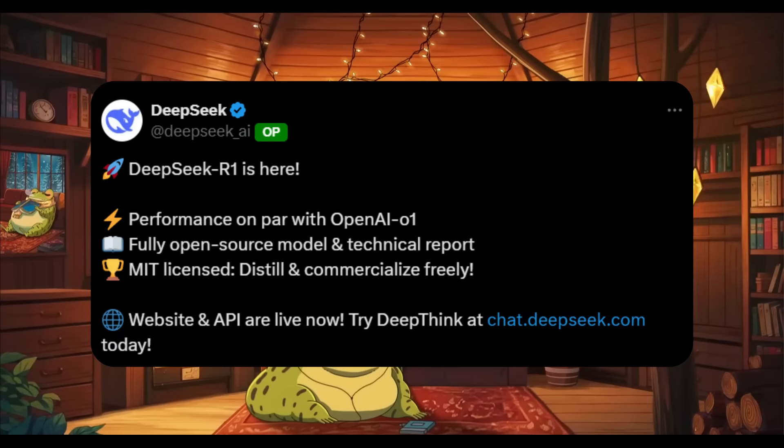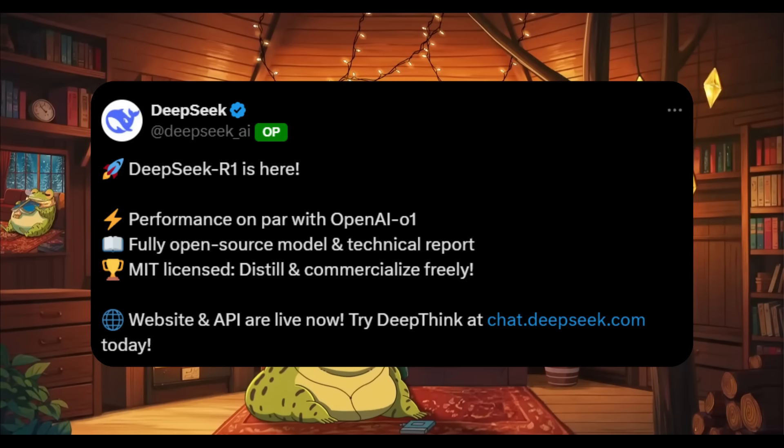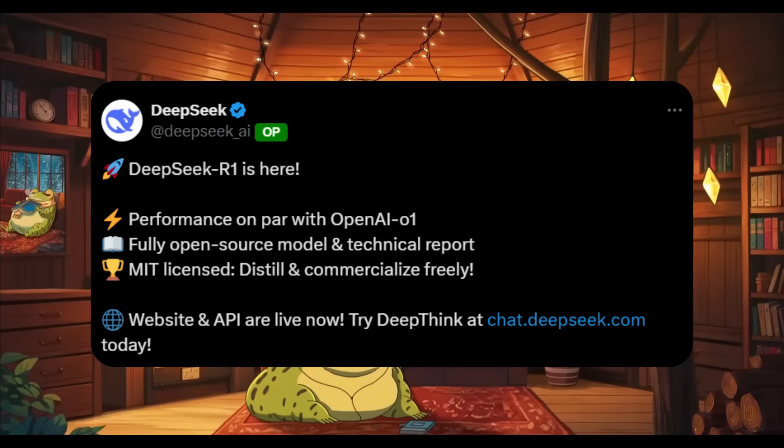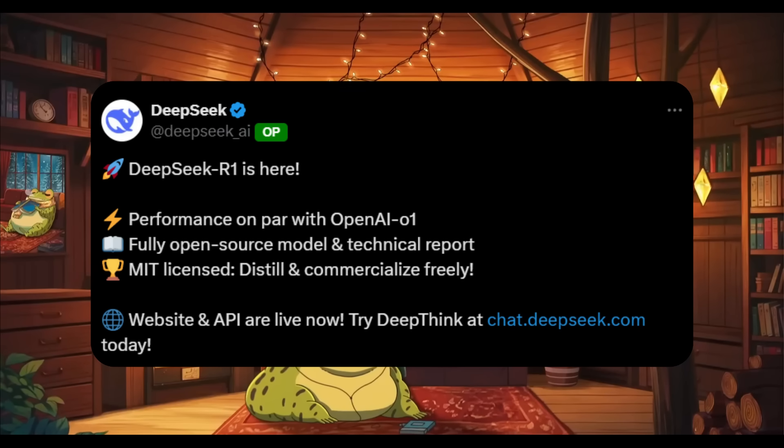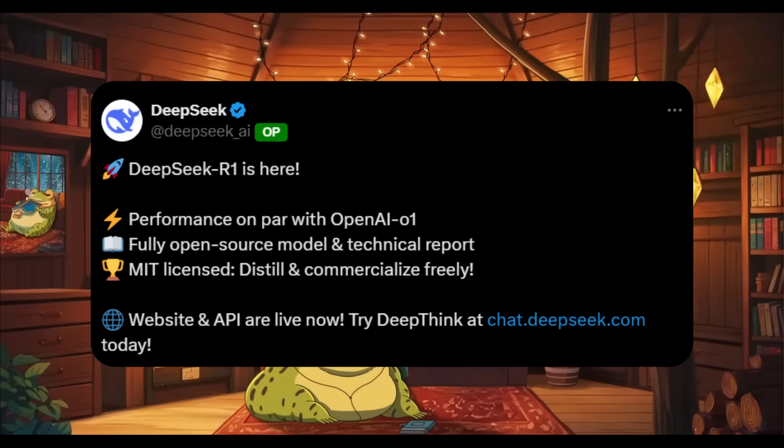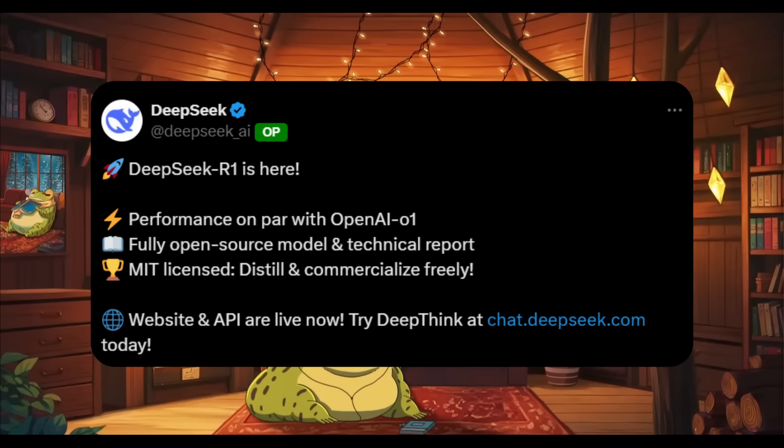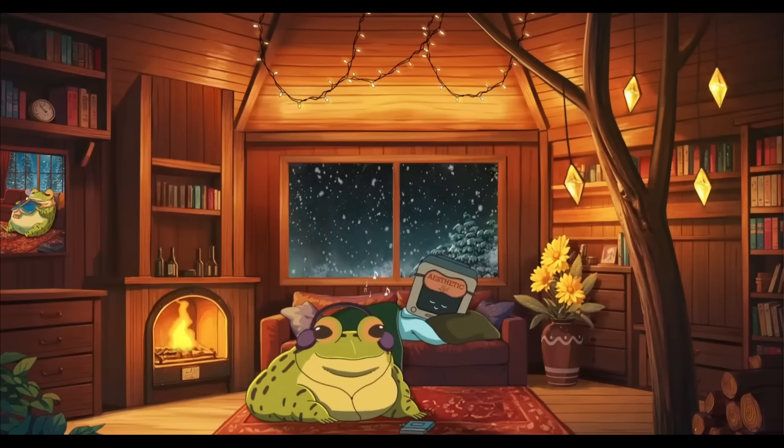It is fully licensed under MIT and you can already access the API and start chatting with DeepSeek R1 directly on their website. You can also install this with LM Studio as well as Ollama.